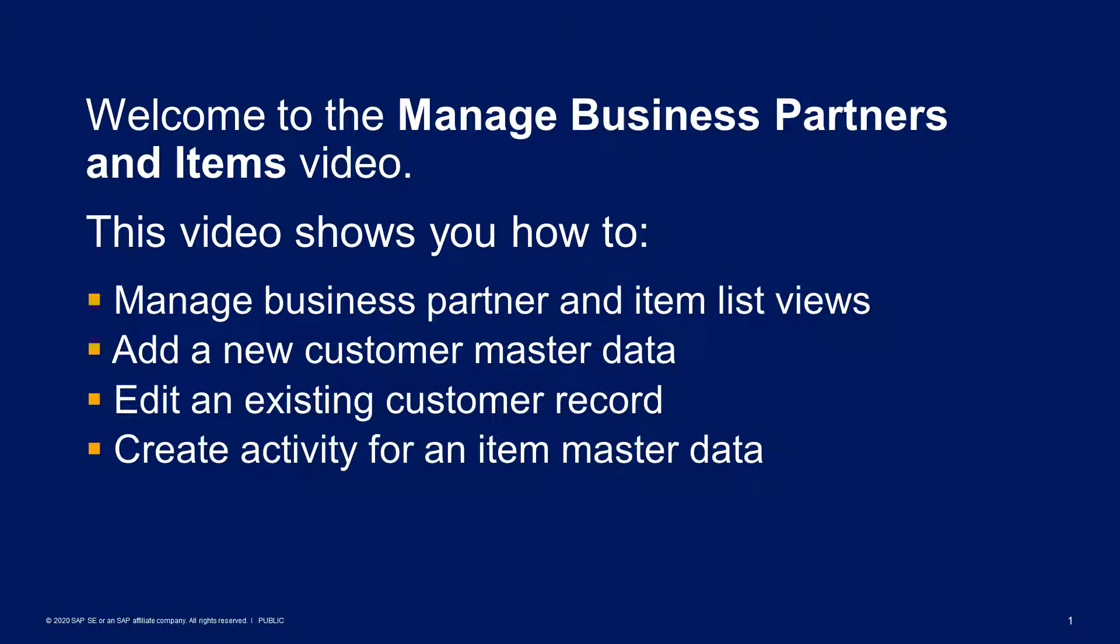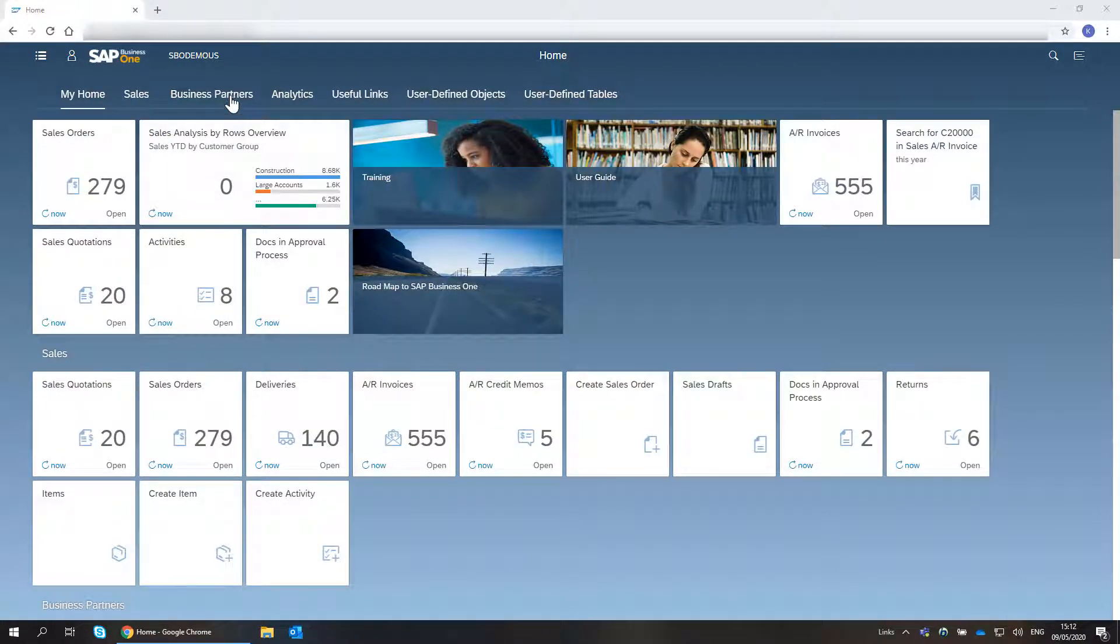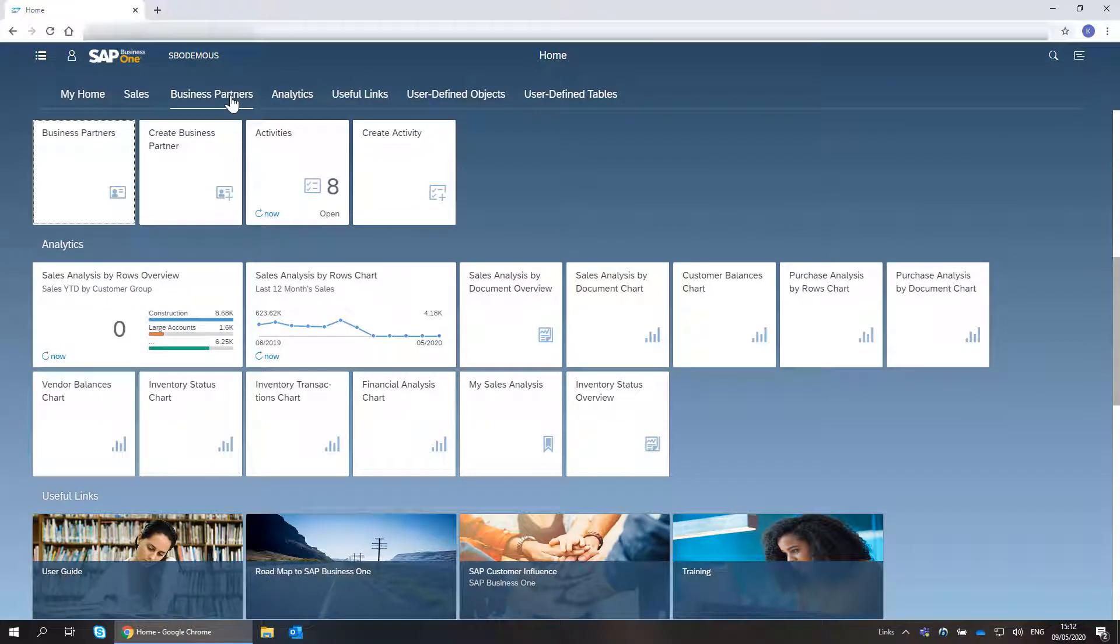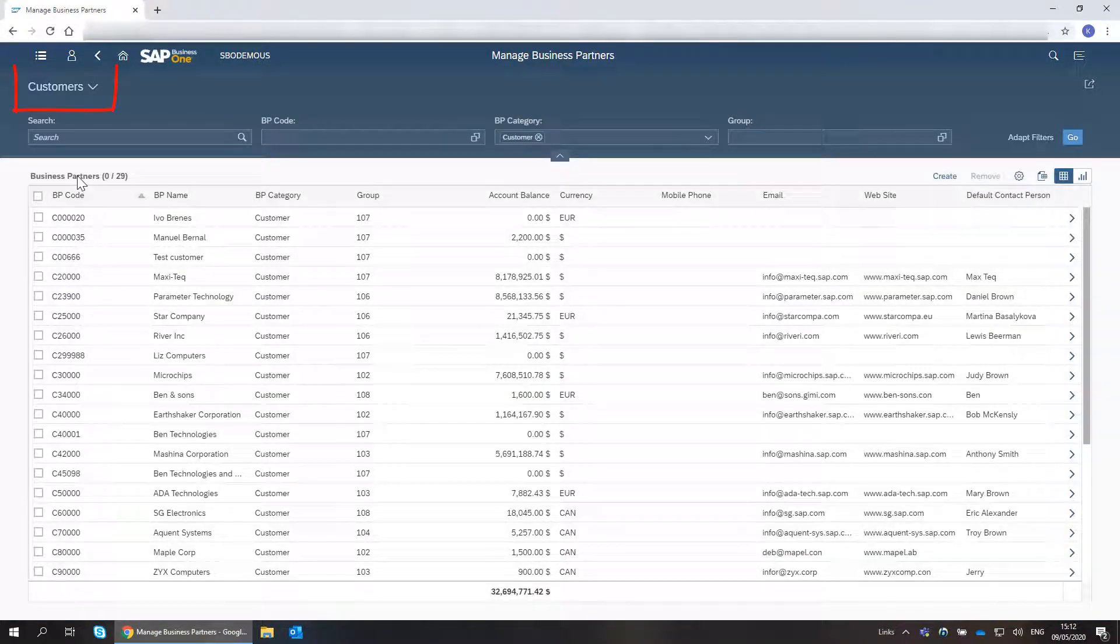The most valuable asset for my company is our customers. When clicking the Business Partners tile, the customer's list view appears as default.